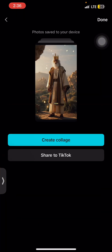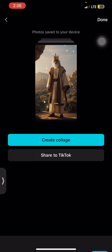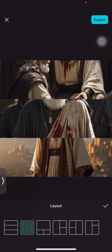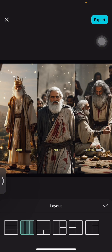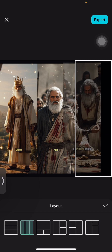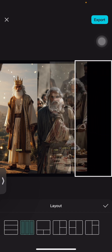Once you're done with that, go ahead and export. It also gives you the options — the images have already been saved. It also gives you a button where you could share to TikTok, and also a button where you could create a collage out of it. So there are three images, and you could reorder them by clicking and dragging.